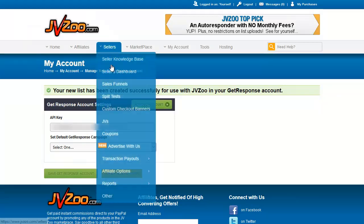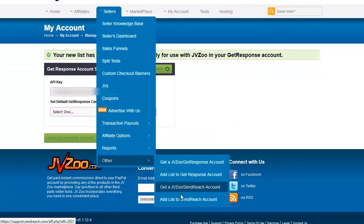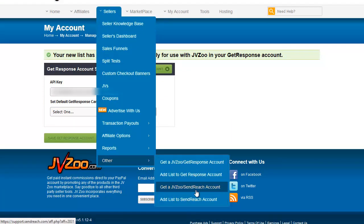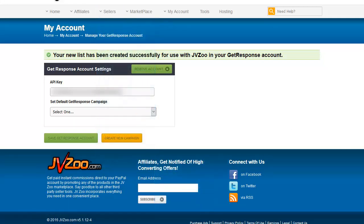SendReach works similarly, so we really don't need to go into too much detail about that. But this is how you get a JVZoo GetResponse or SendReach account, and then how you add a list to those respective accounts.